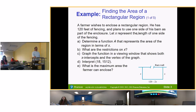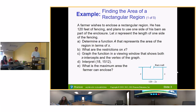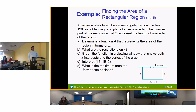He has 120 feet of fencing and plans to use one side of his barn as part of the enclosure. Let x represent the length of one side of the fencing. We need to draw a picture — the barn is there, and we can see what the question is asking.